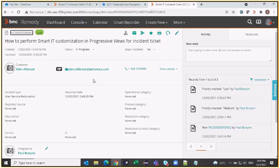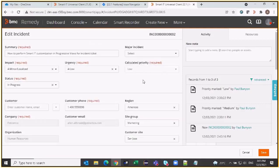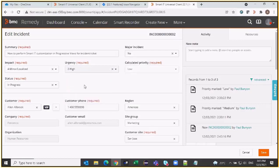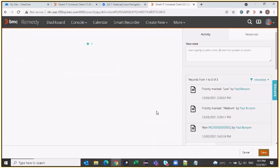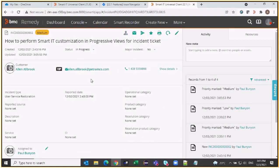In the customer panel I see the email address and phone number, but there is no client type field at this moment — it has not been added. This is out of the box. Let's also change the severity and priority for this ticket, which is currently calculated as low. I'm going to make it high so that the calculated priority becomes medium. Let's save this and we are back on our screen for viewing the incident. There is no field yet in progressive view — this is still an out-of-the-box setup.